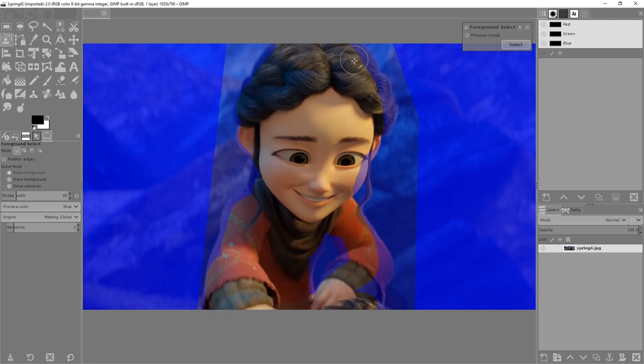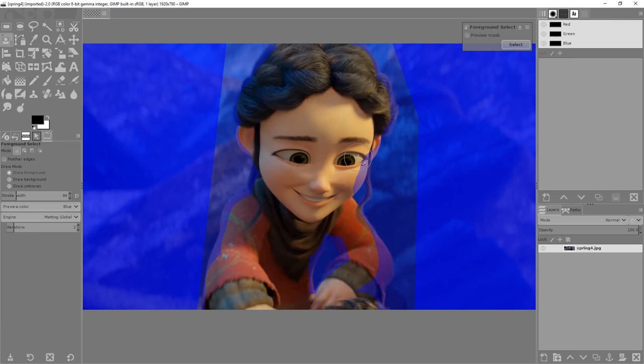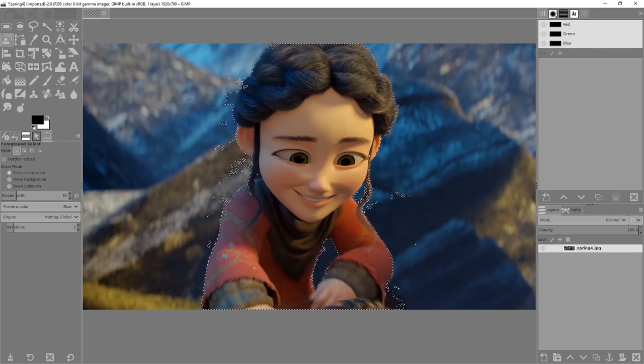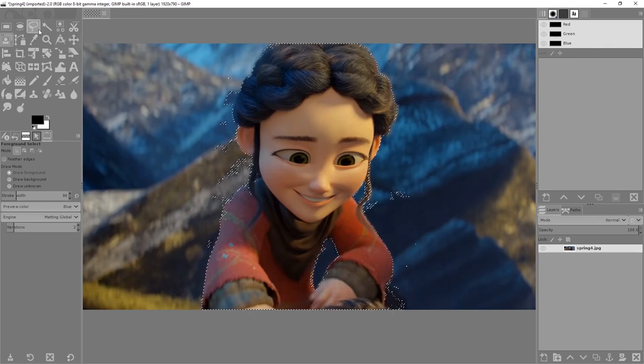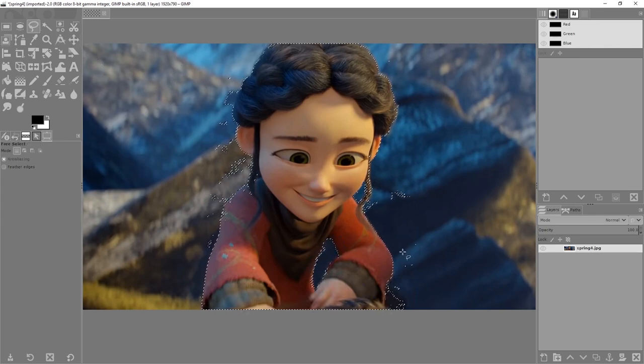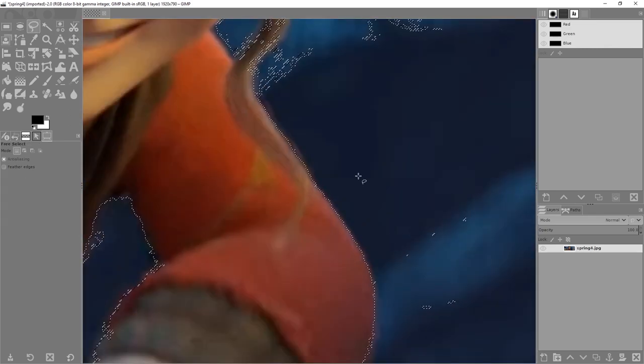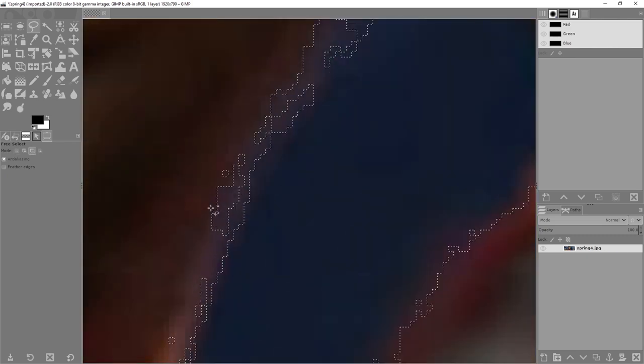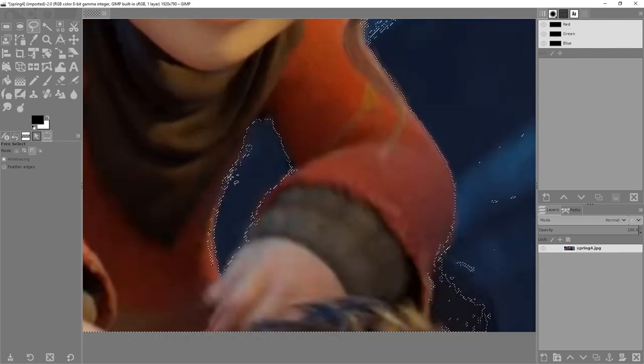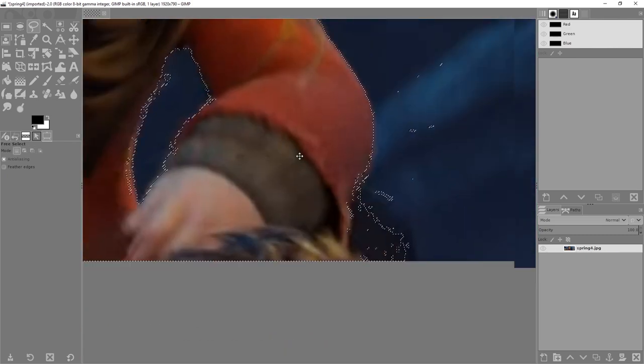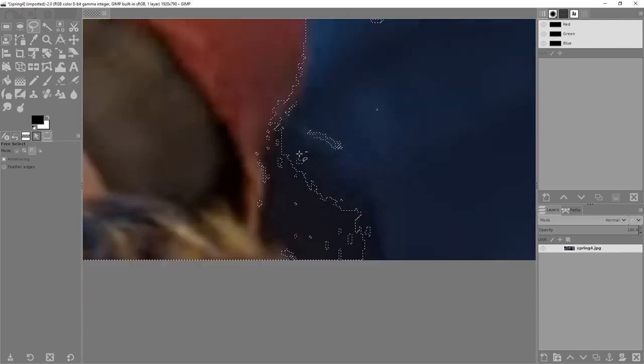I'm doing way more than I'm usually willing to do for a quick attempt to remove the background. Anyways, here's the tool - we need to press select here. It's not great. You can see there is a lot of, let's call it dirt or noise over here.